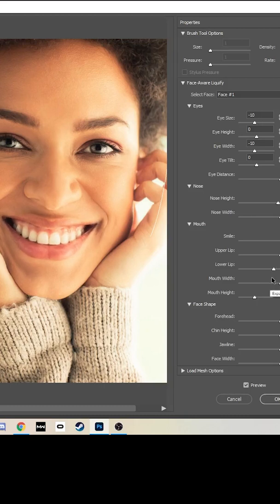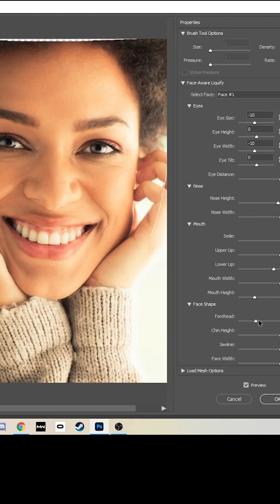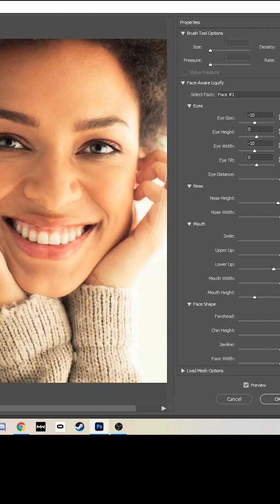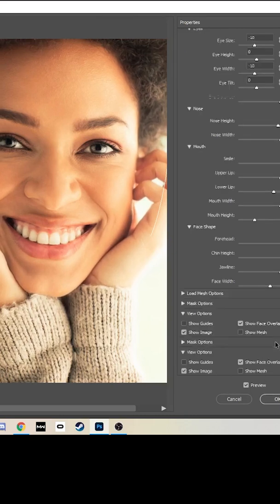There's a bunch of options you can change here. The hairline—this is really useful if you're a portrait photographer and you want to just quickly touch up the face.